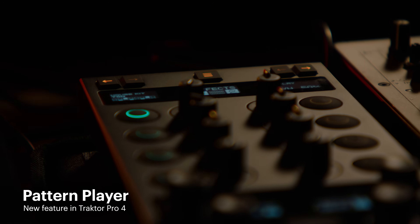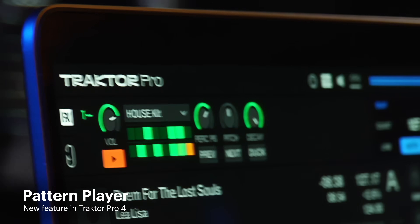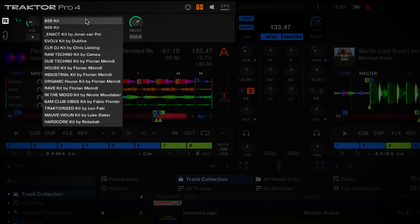Now let's move on to the new Pattern Player. The Pattern Player is a new track performance tool that allows you to add rhythmic sequences of samples on top of your tracks to create spontaneous increases in energy levels. It comes with legendary 808 and 909 kits, plus 14 more signature kits from artists like Luke Slater, Len Facky, Chris Libink, Dapfire, and many more. You can swap out any of Traktor's four effect units for a Pattern Player and control it with every Traktor controller with dedicated effect unit controls.